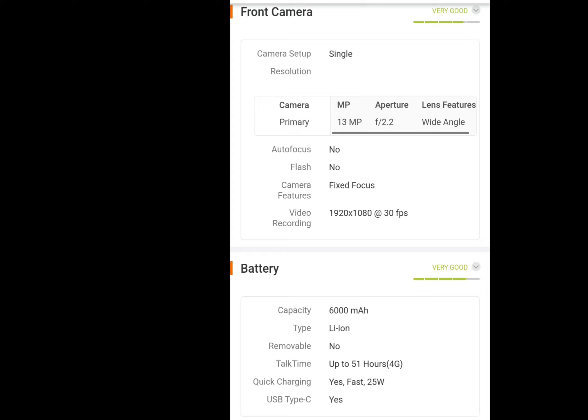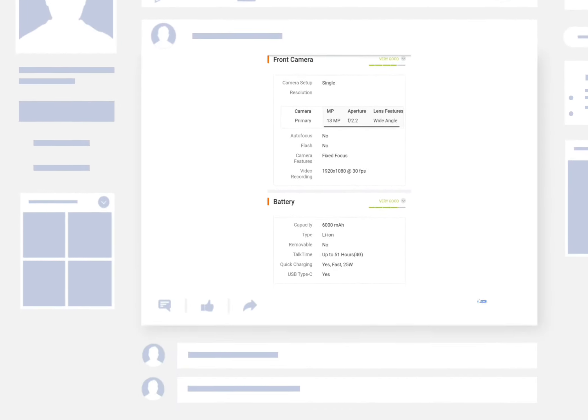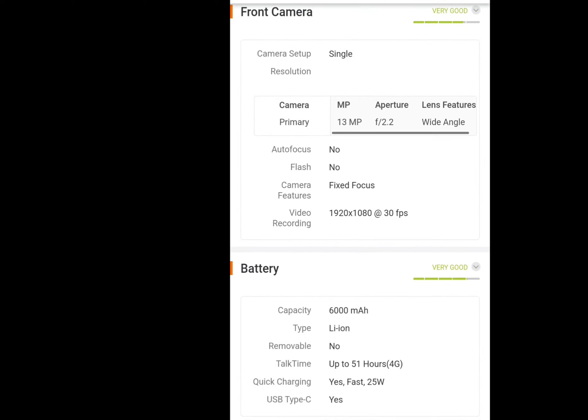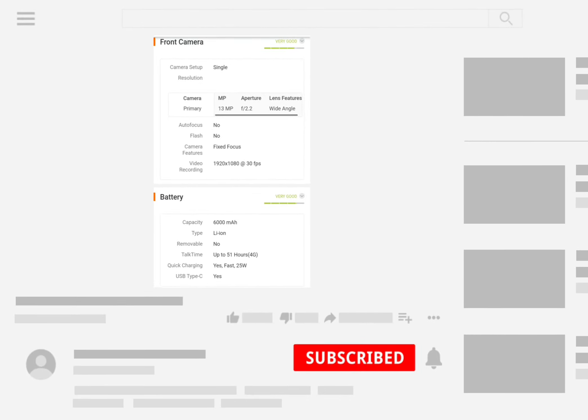If you have a front camera video, you can record video in 1080p. The battery is a super battery — it is a 6000mAh battery, lasting about 1 day. The fast charging is 25 watts.